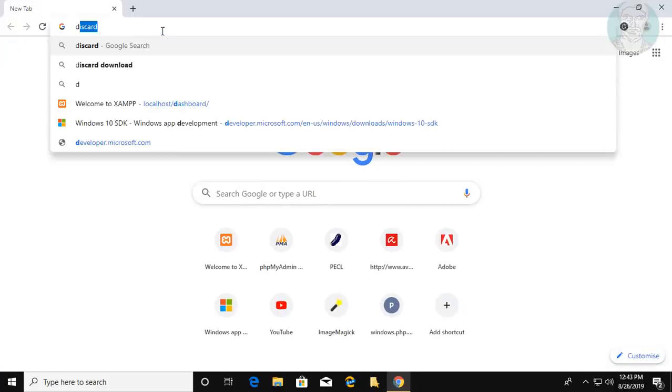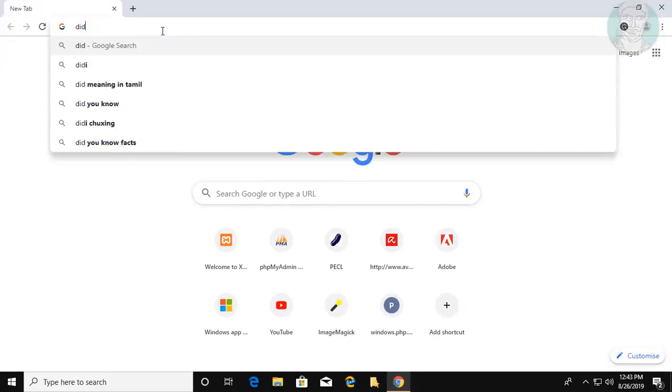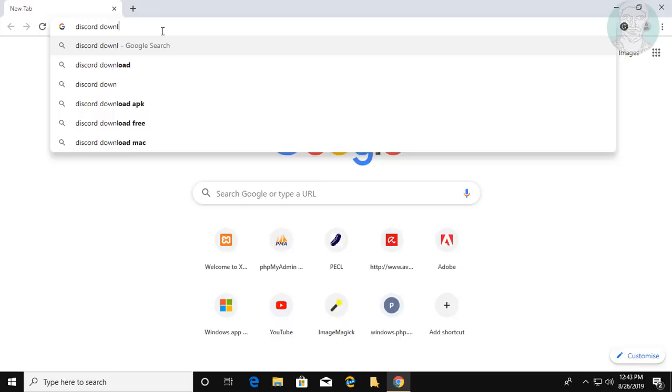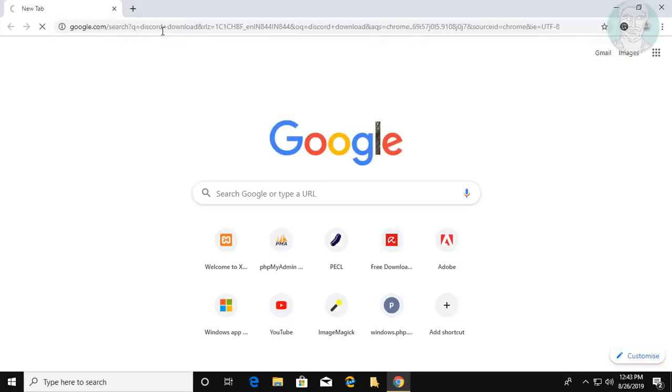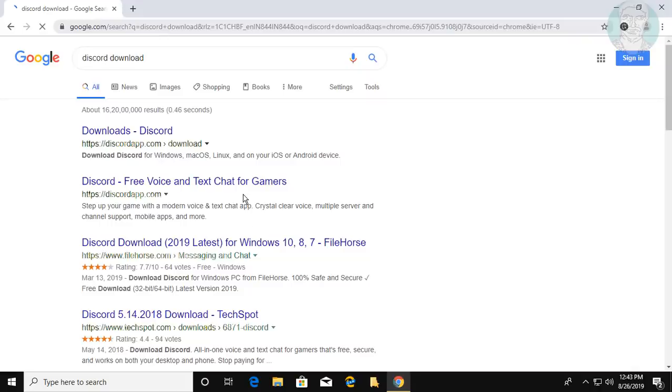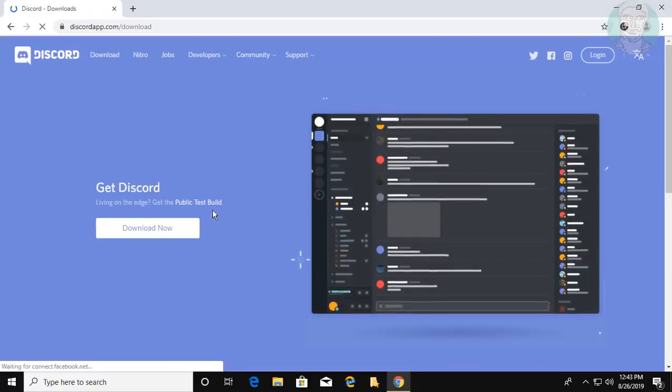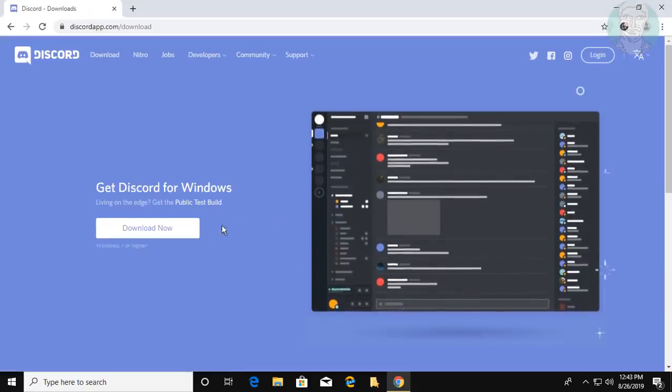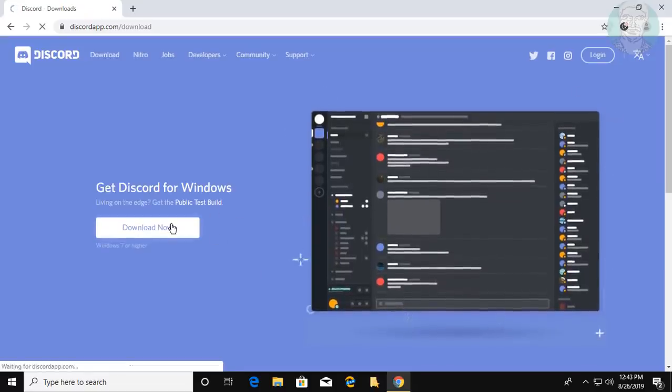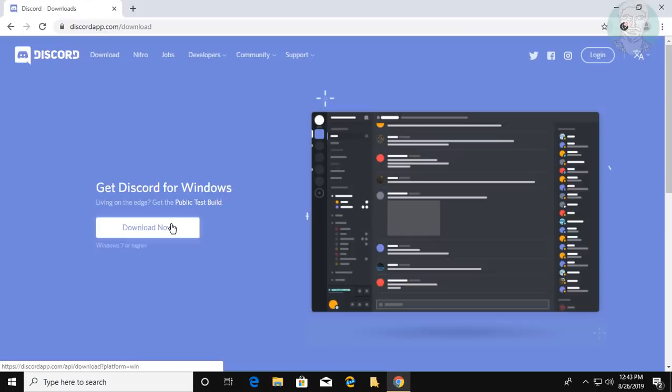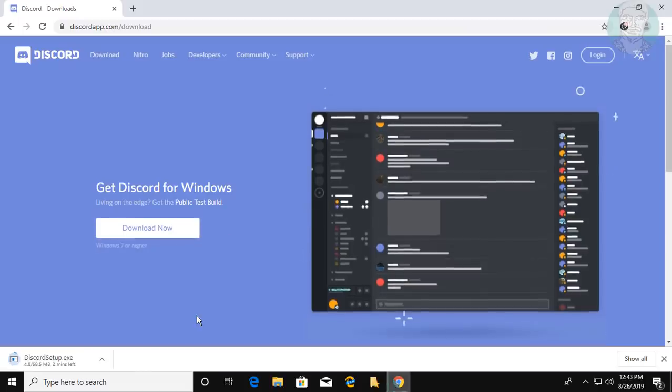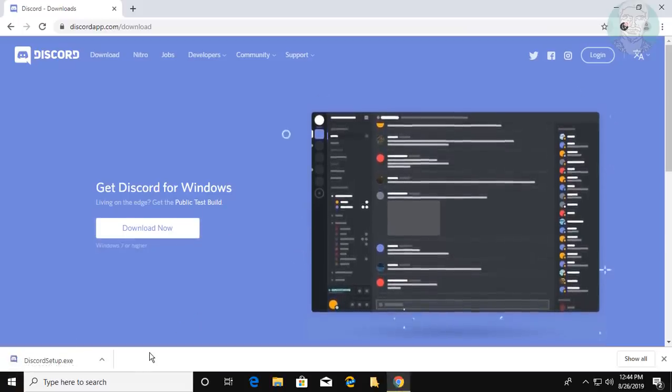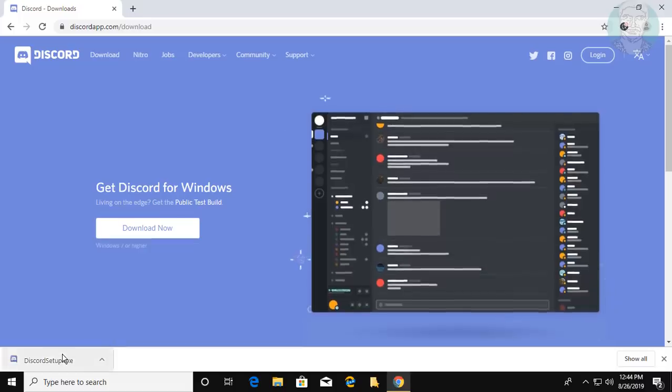Type 'discord download' in your browser search bar. Click the Discord downloads page. Click Download Now. Open the downloaded file.